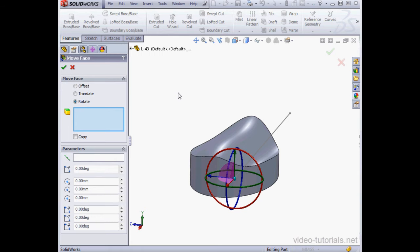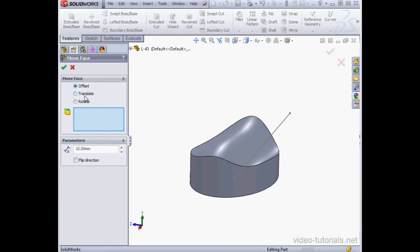Here we've got three move options. We can offset a face, translate it, or rotate it. Let's begin with the first option, Offset.